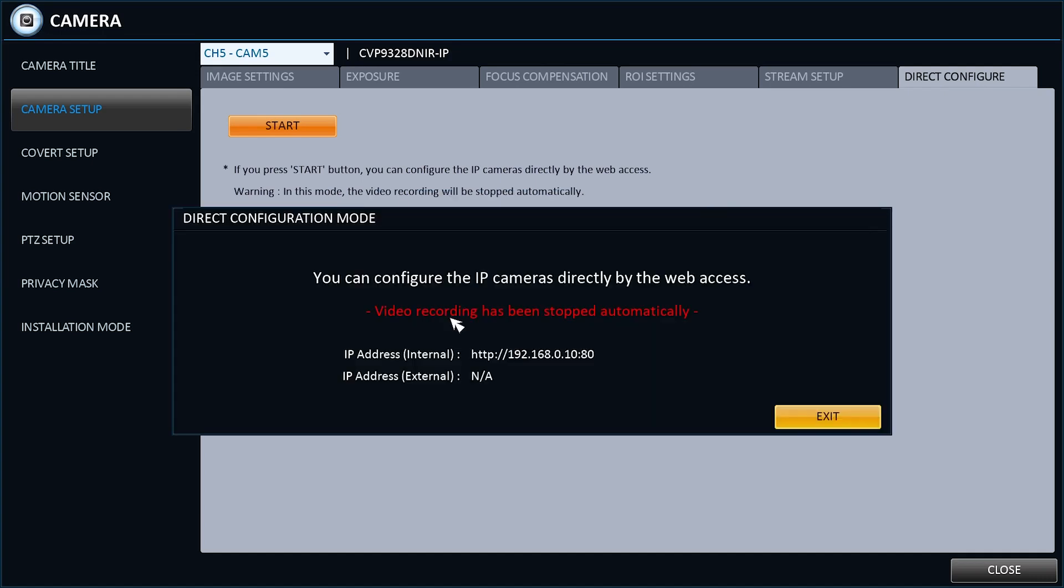Bear in mind that while you are doing this, the system will not be recording, but if it is part of the initial install, this won't have any major impact.